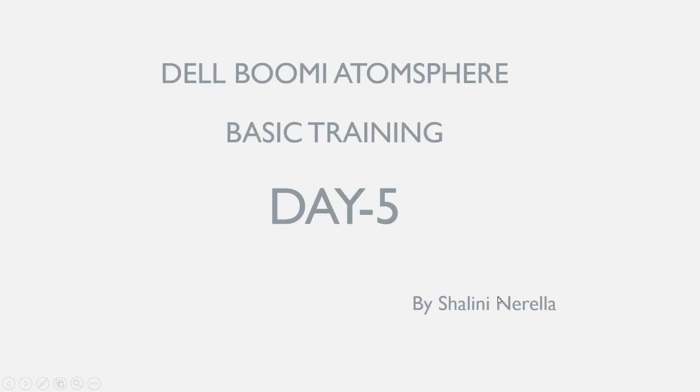Hi all, welcome to ESI cloud trainings. My name is Charlie Nerella. Let's get started with Dell Boomi AtomSphere basic training session.